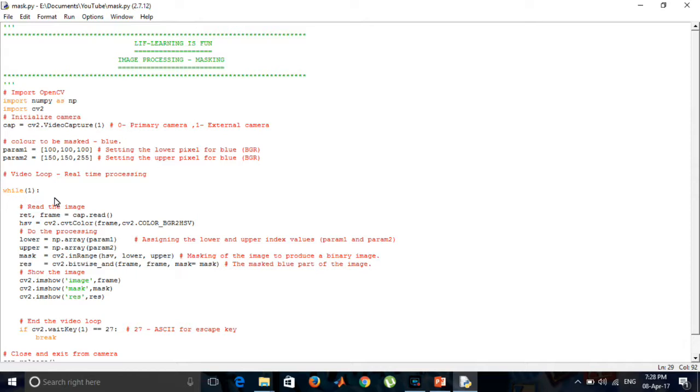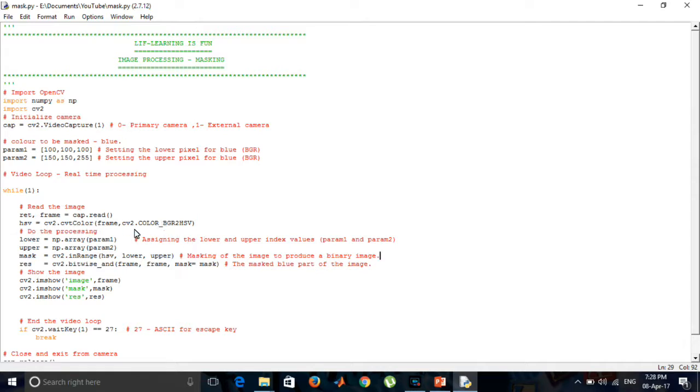And while loop is used for taking continuous frames. And this is the syntax for reading the image. And the HSV values is obtained from this code, that is cv2.cvtColor(frame, cv2.COLOR_BGR2HSV).